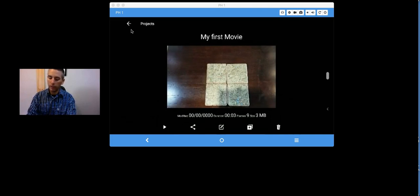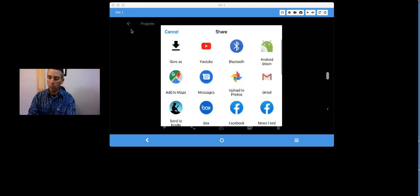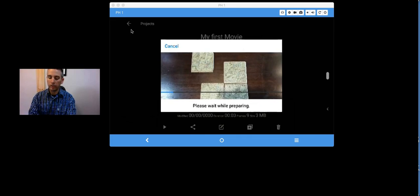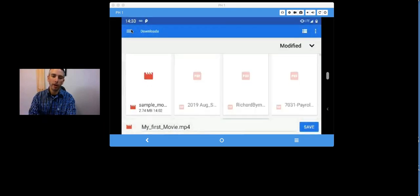And of course, if I want to save it again, I hit the Export movie, and I can save it right there on my device's camera roll.